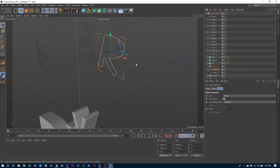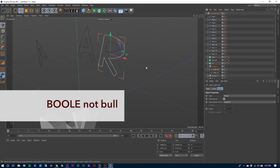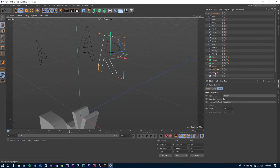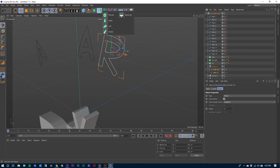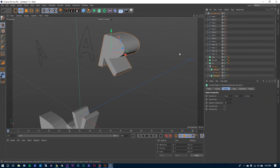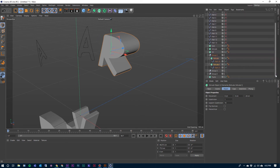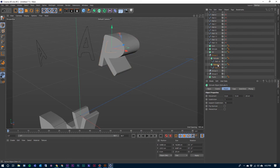We're going to extrude both of these, then we're going to use this path 21 extrusion to cut a hole into this path 20. We're going to use a generator called a Bool to do that, but first let's go ahead and extrude both of these. I'm going to select both of them and then I'm going to hold down the Alt key and select Extrude. This time what it does is it makes both of them an extrusion by themselves. You can see there is the outer part of the R and then there is the inner part of the R.